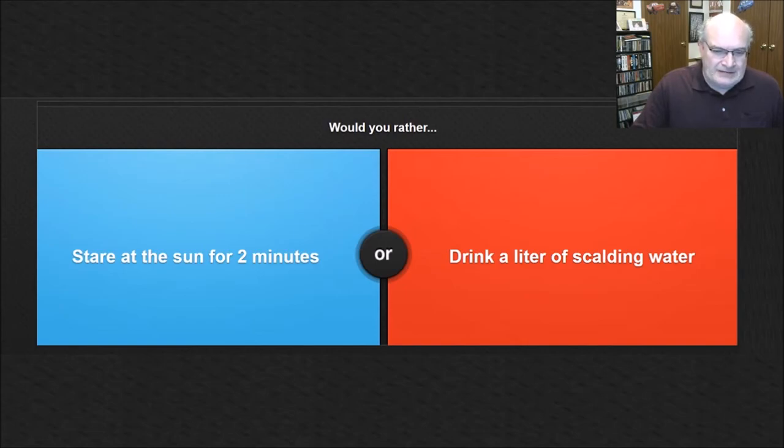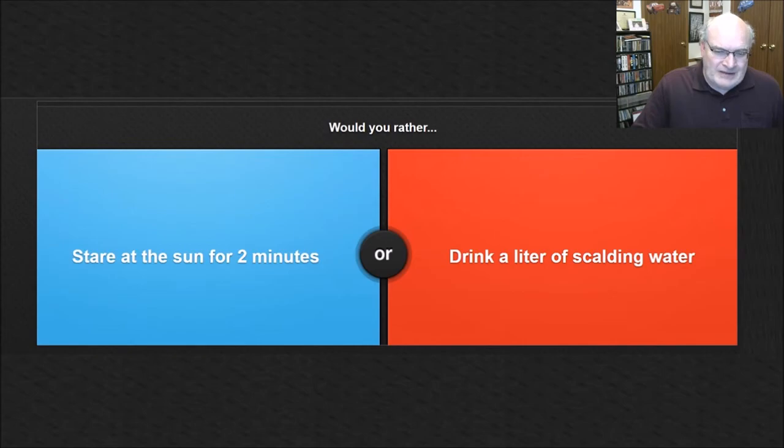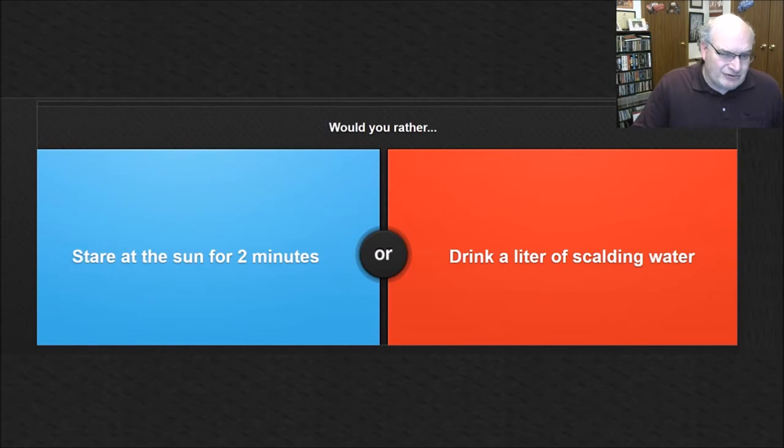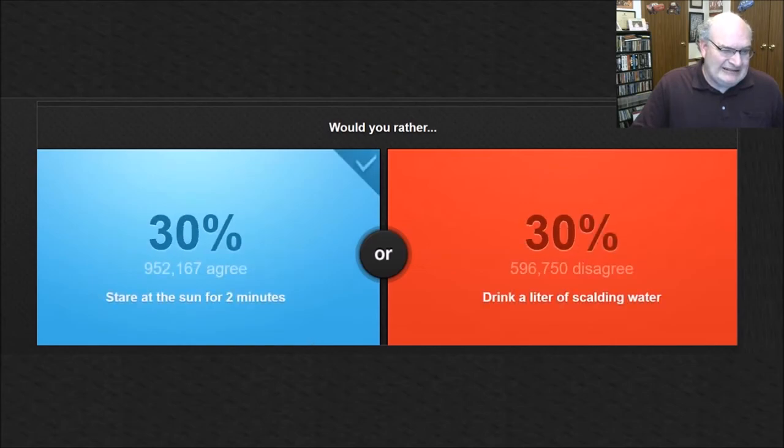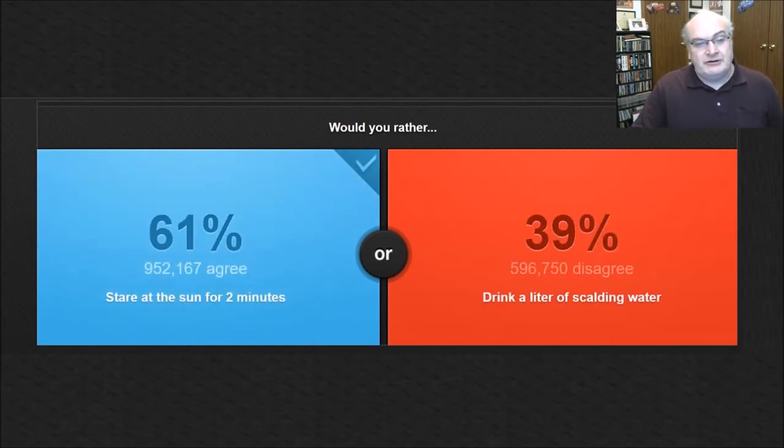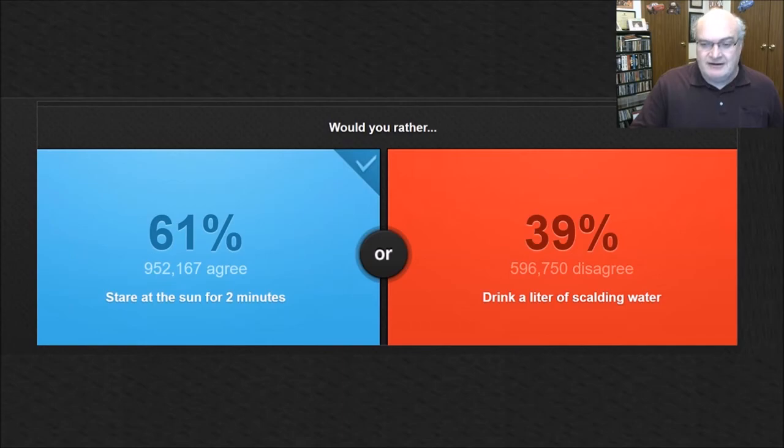But then again, staring at the sun for two minutes, you'd probably go blind. Neither one of these is good. I guess I'm going to go stare at the sun for two minutes because even if I was blind, at least I could still eat and drink without medical accessories. So I'm going to go stare at the sun. Oh, wow. Majority folks staring at the sun. All right, there we go. Okay. We're going to do one more. Here we go.